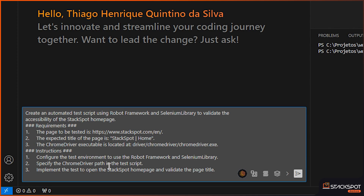I tell the AI that it will be a test based on the Robot Framework along with Selenium. Basically, I give it this information and tell it to validate the page — implement a test that opens the homepage of StackSpot and validates the page data.